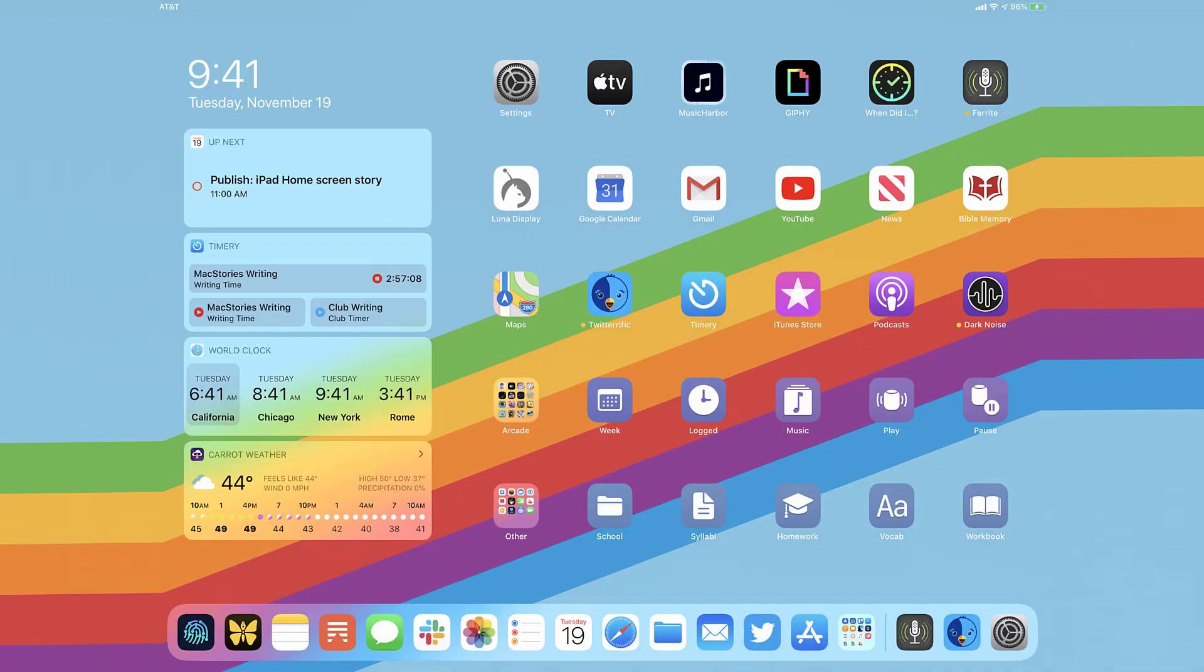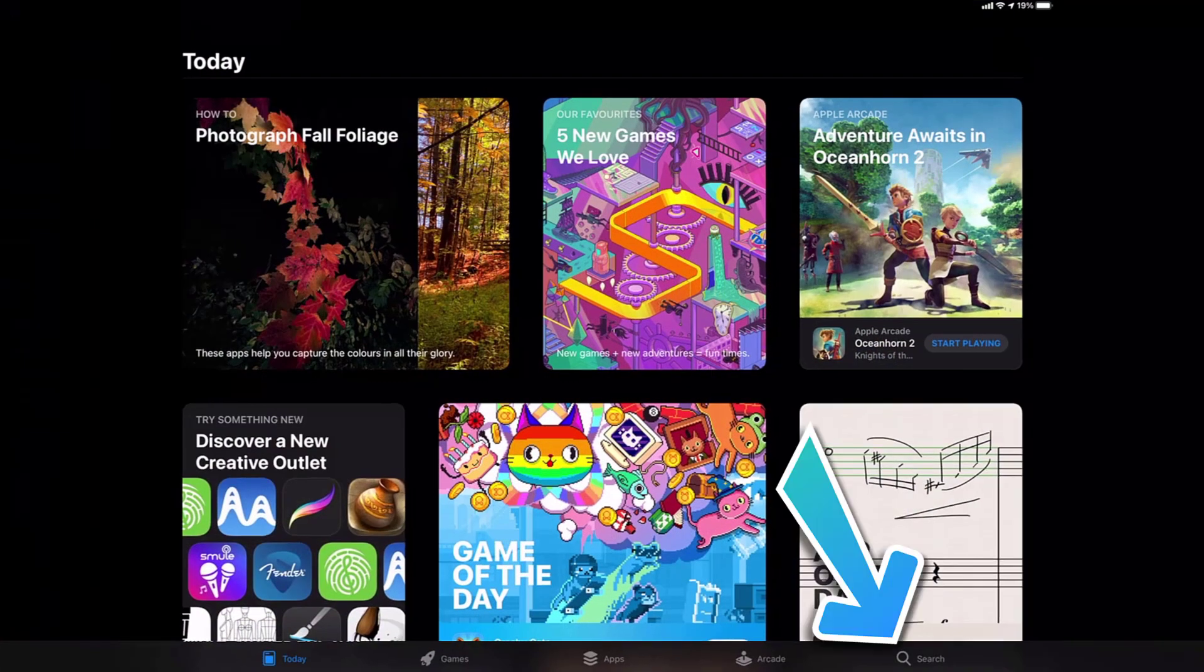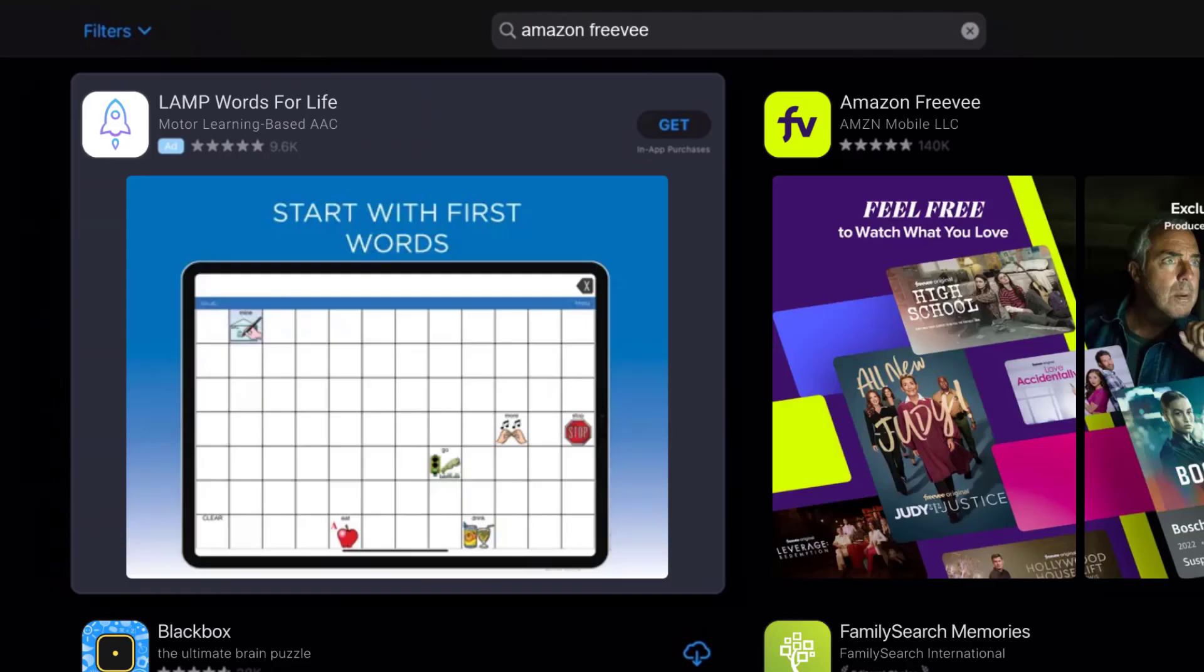First of all, you need to open up App Store on your device and then tap on the search icon in the bottom right corner. Then search for the Amazon Freevee app in the search bar at the top.